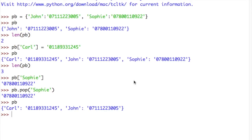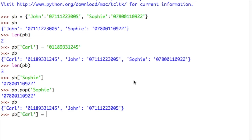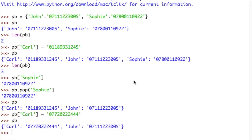If I want to update an item in my dictionary, let's say that Carl now has a mobile phone, we can do that just like we did with lists, by entering the key that we wish to access and assigning a new value to it. And now if I look at my dictionary, you'll see that the value for Carl has changed.